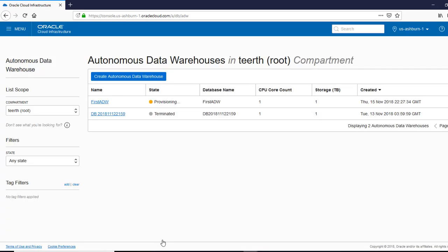Now, this takes a while. So let's stop here, and I'll join back once it's created.